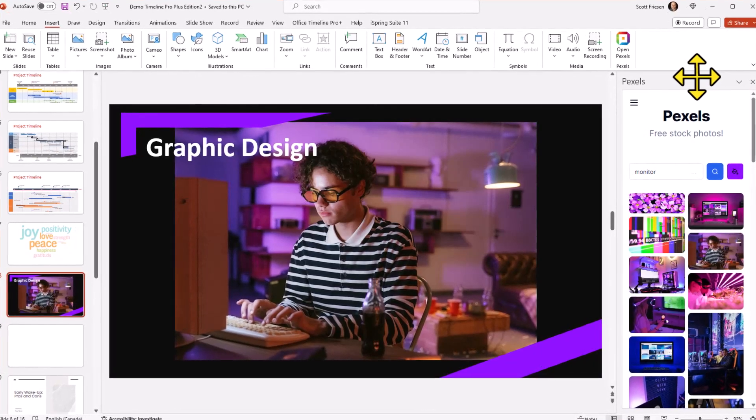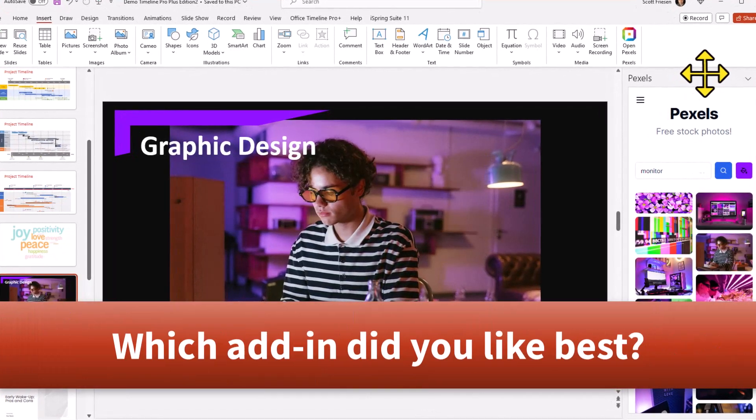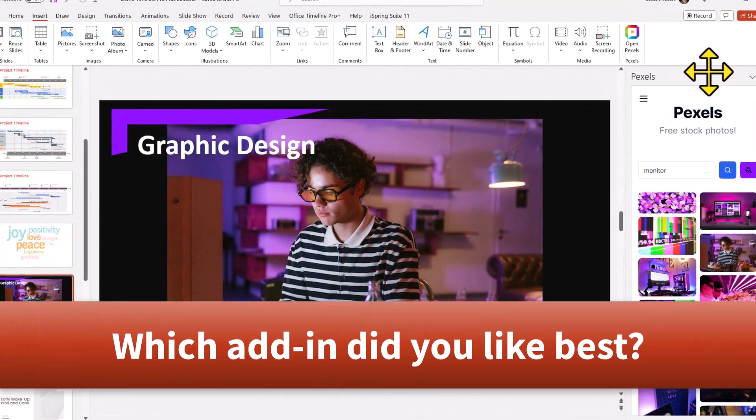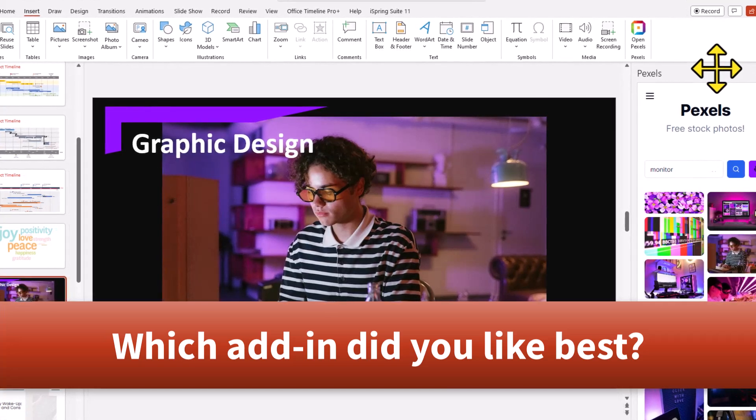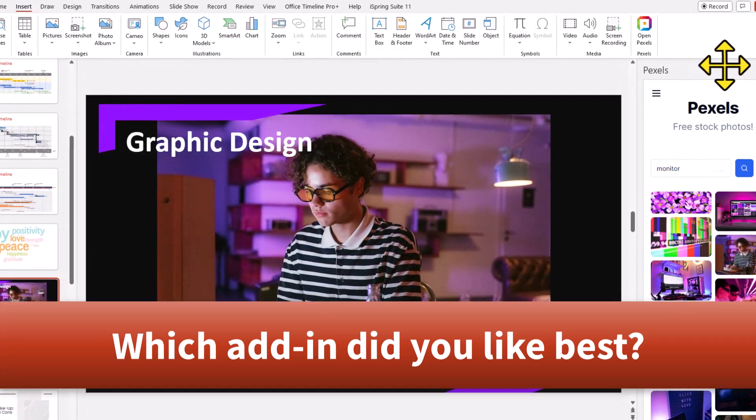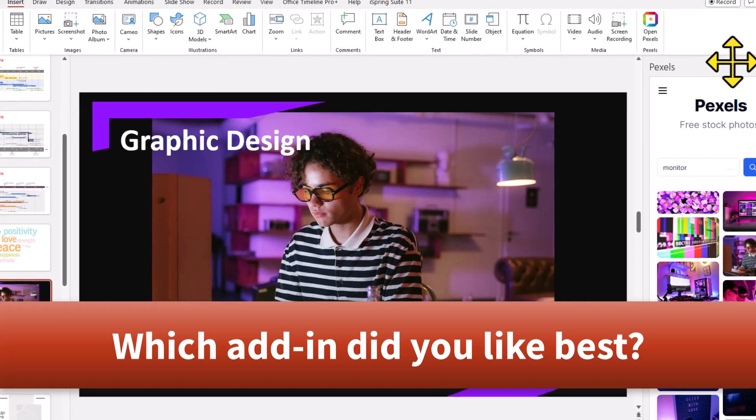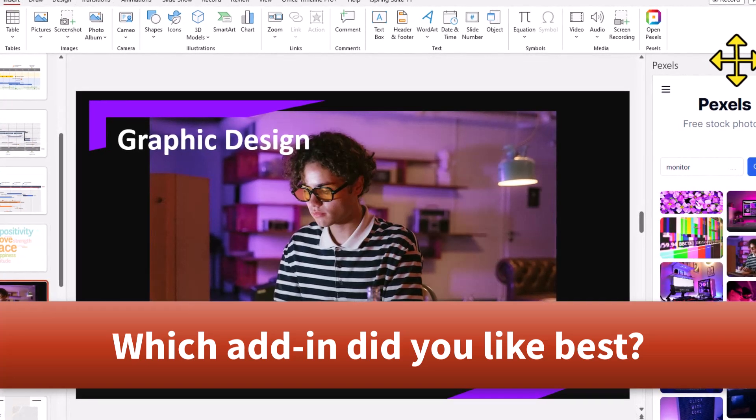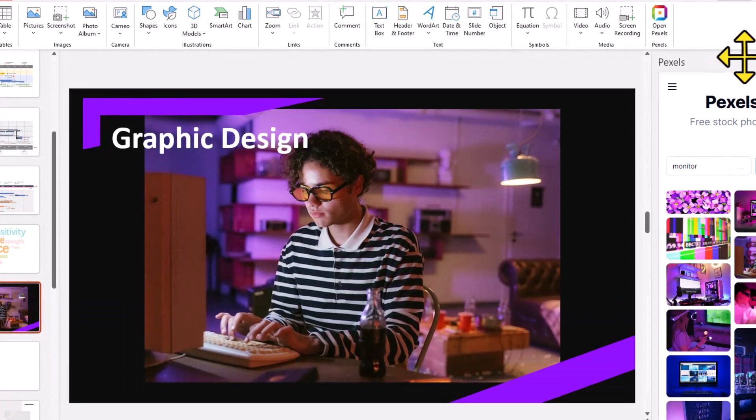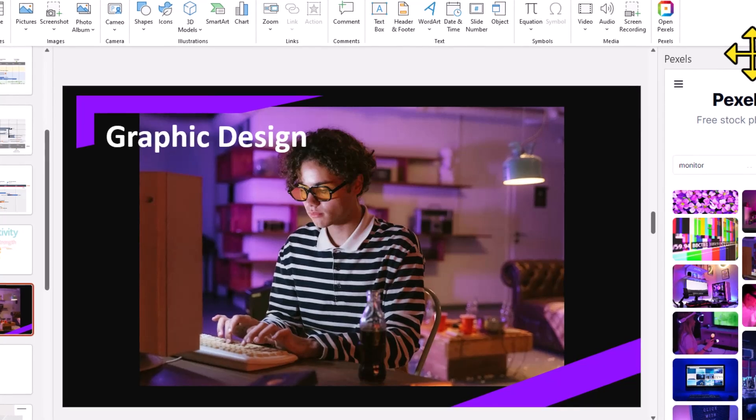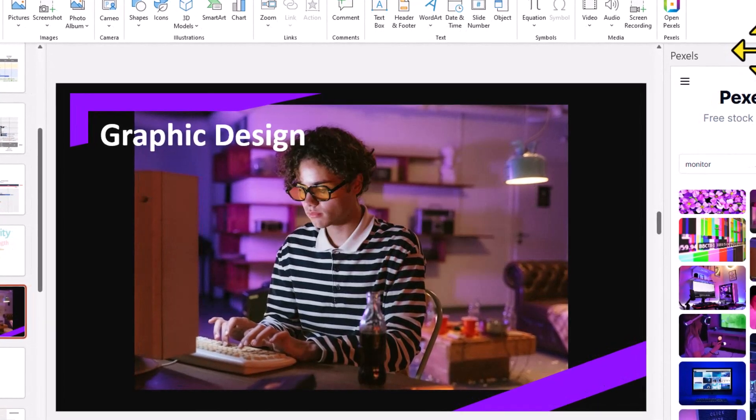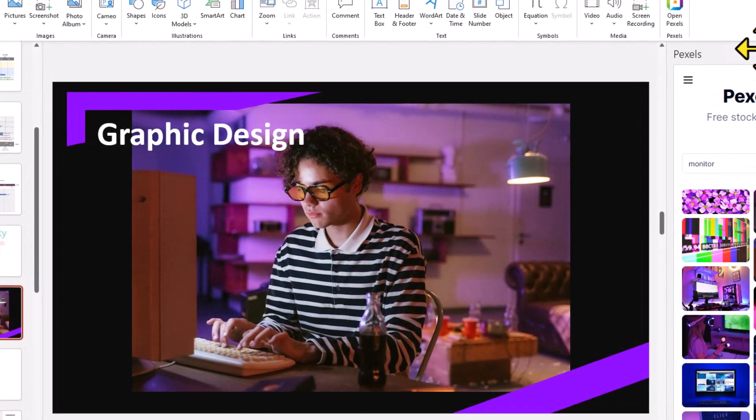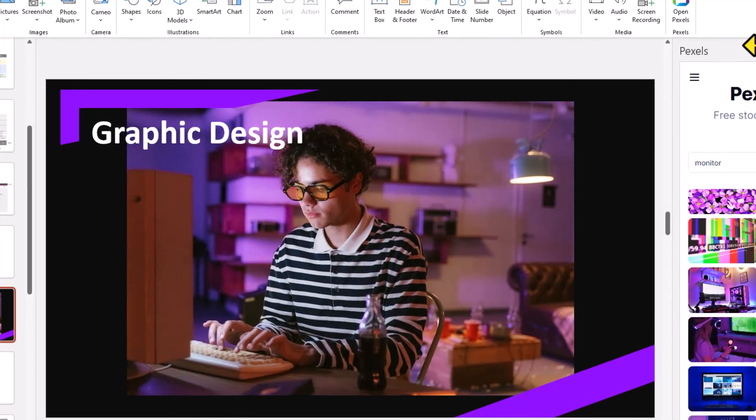Now I would love to hear from you next, which of these five add-ons were your favorite. And do you have any that you would like me to feature in a future video? Be sure to let me know in the comments down below. Thank you so much for watching today's video. And remember, being productive does not need to be difficult. In fact, it's very simple.